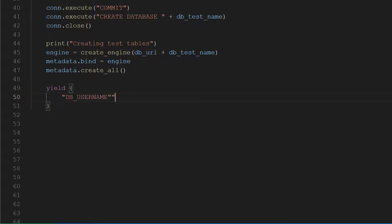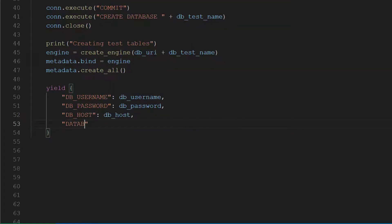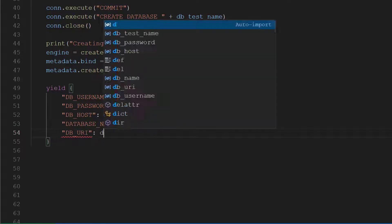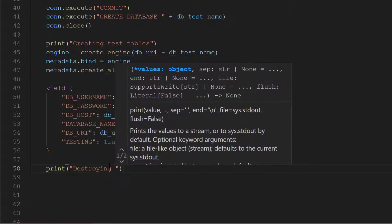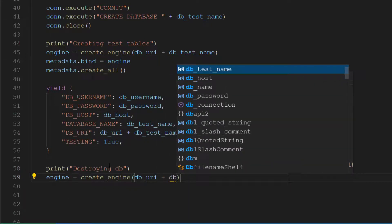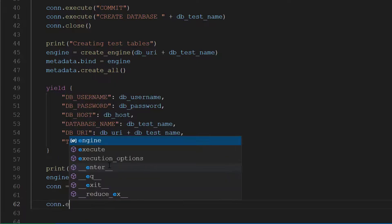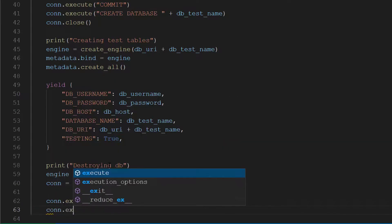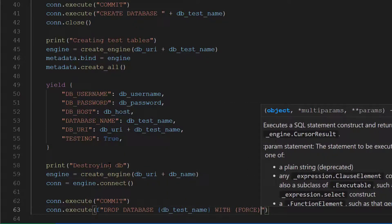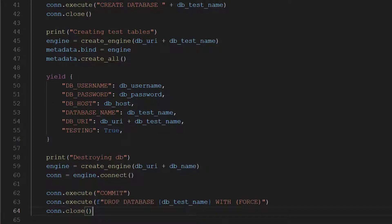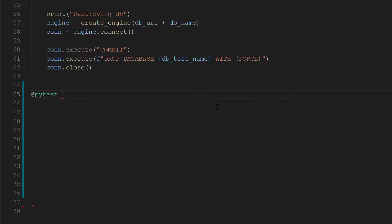Now here's something you will see often with PyTest fixtures — the use of the yield statement. We're going to yield the application settings to the next test or fixture that includes it. Essentially, yield sends control back to the calling test, and you can define what data you want to share with it. Once the test is completed, the rest of the commands below the yield are executed, so we write the database cleanup commands there, which in our case includes destroying the database.